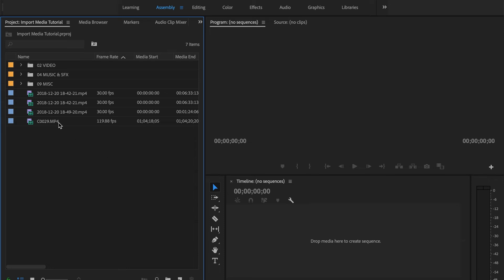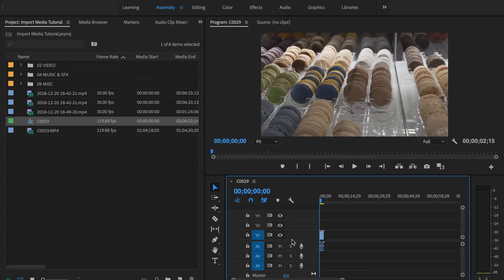We can grab some footage, drag it over here into our timeline, and you can kind of see what it looks like.